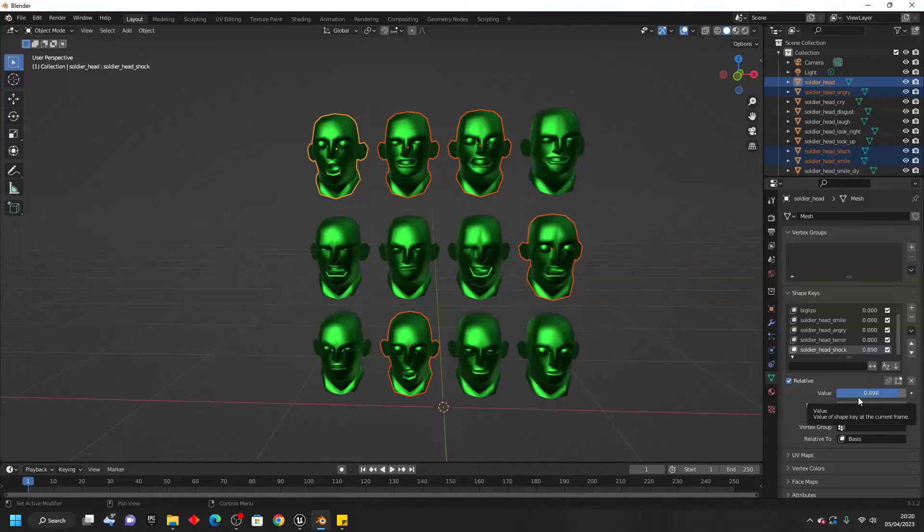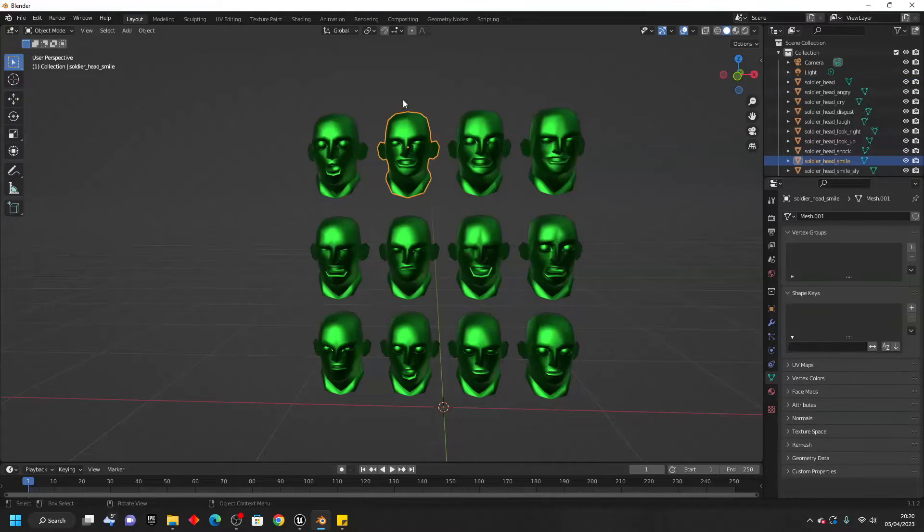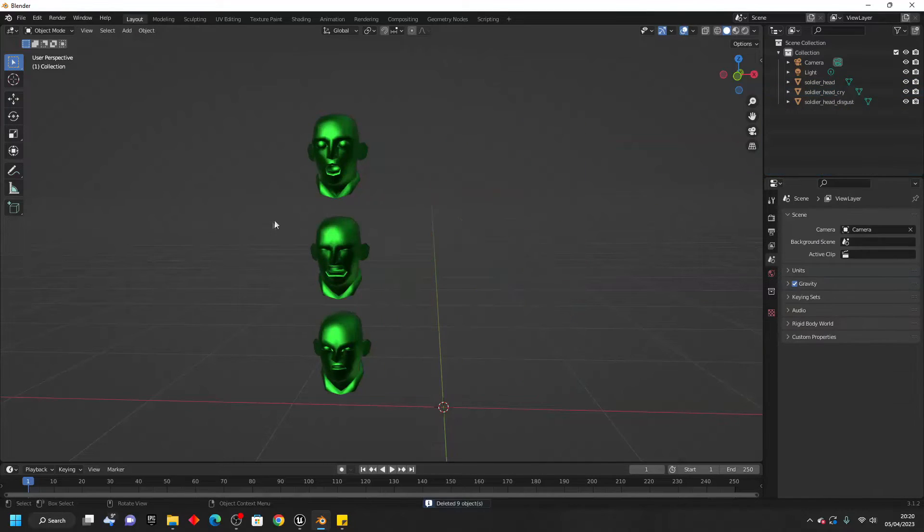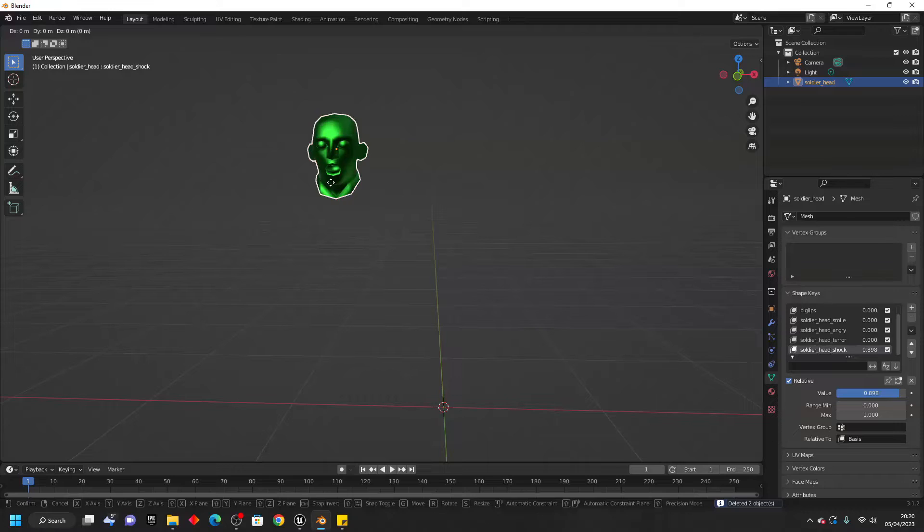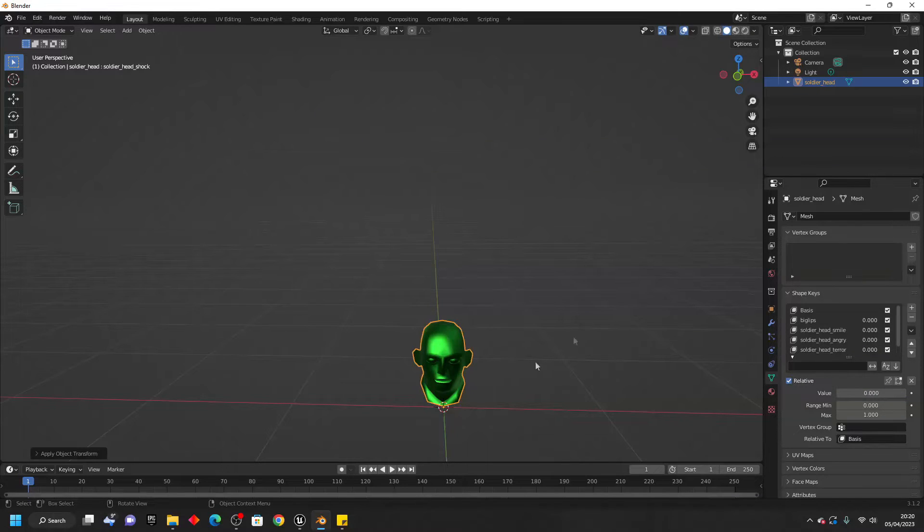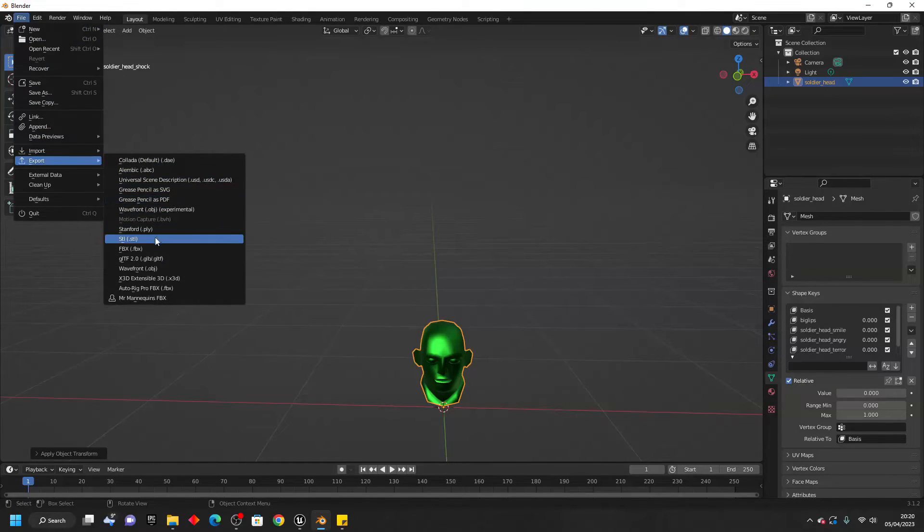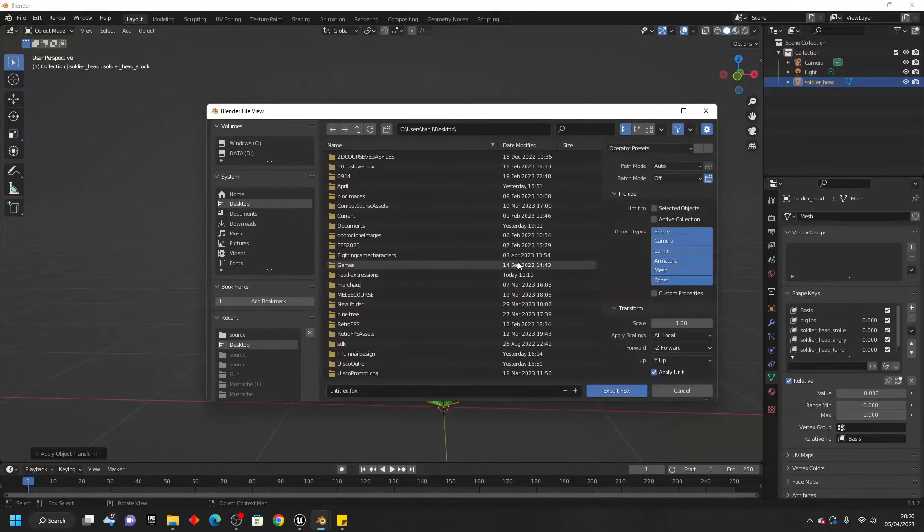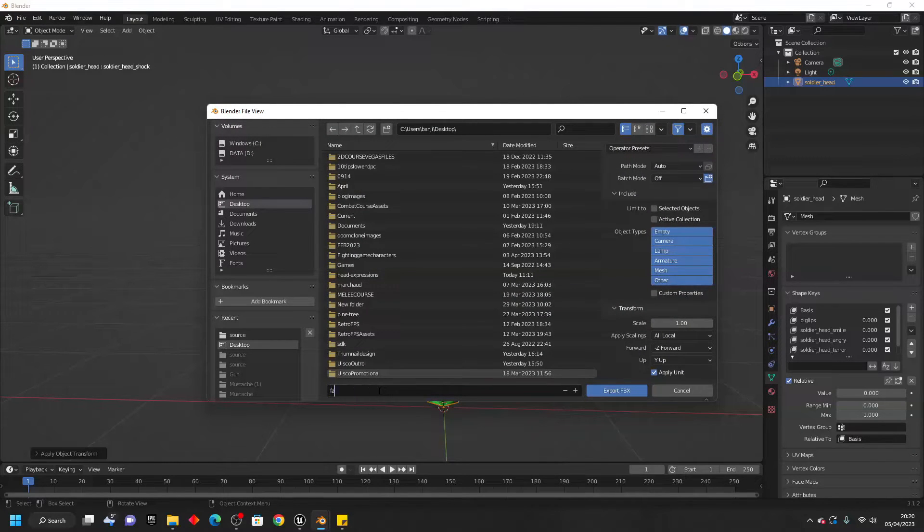The next thing we're going to do is export it out to Unreal Engine and then import it and set it up in Unreal Engine. So to export this from Blender, I'm just going to delete all of the models that I'm not using. And I'm just going to put this to the center. Then to export it, just go file, export. We want to select FBX. And just save this somewhere to your desktop. So I'm just going to call this face.